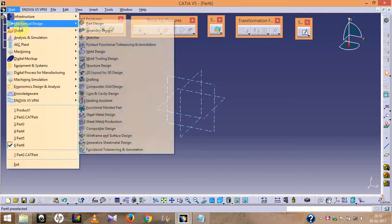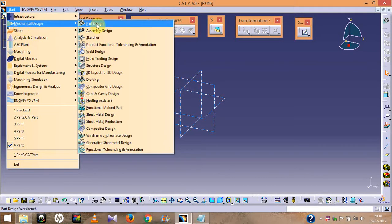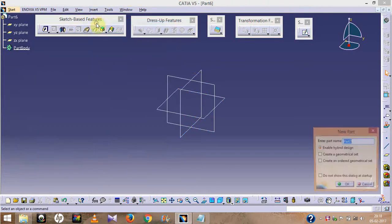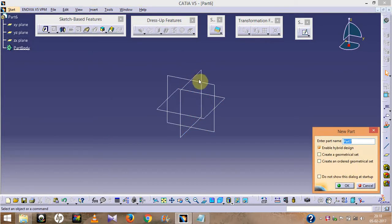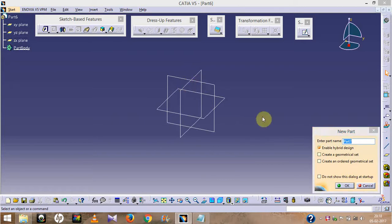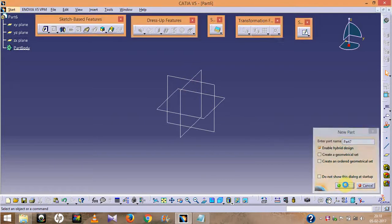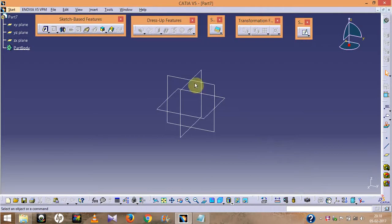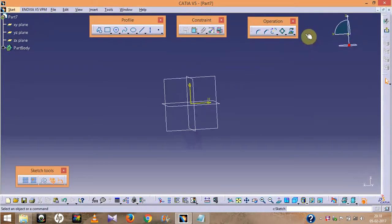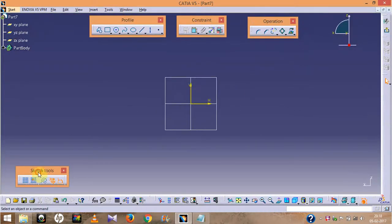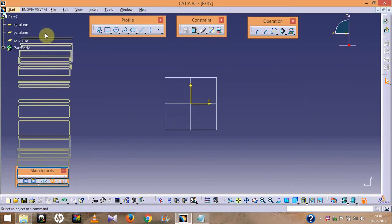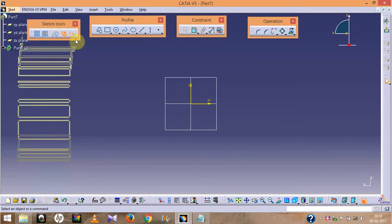I have already opened this software. Go to Start, Mechanical Design, Part Design. Select any plane, click OK, then define the plane and go to Sketch. This is the total interface of CATIA software.